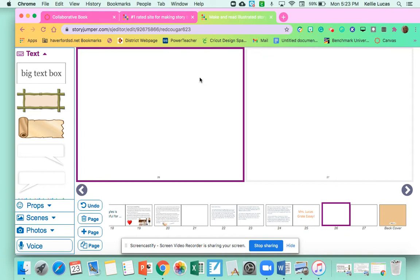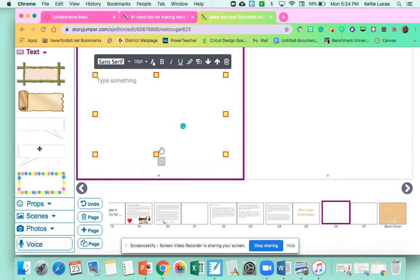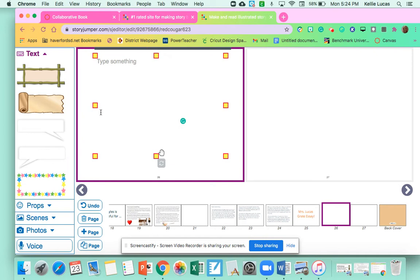So now I need to copy and paste my essay into here. I'm going to add another big text box. You can choose any other types of text boxes that you want. And you can also add props, scenes, and photos. I'll show you how to do that in just a second. I might have to expand my page out just a little bit.